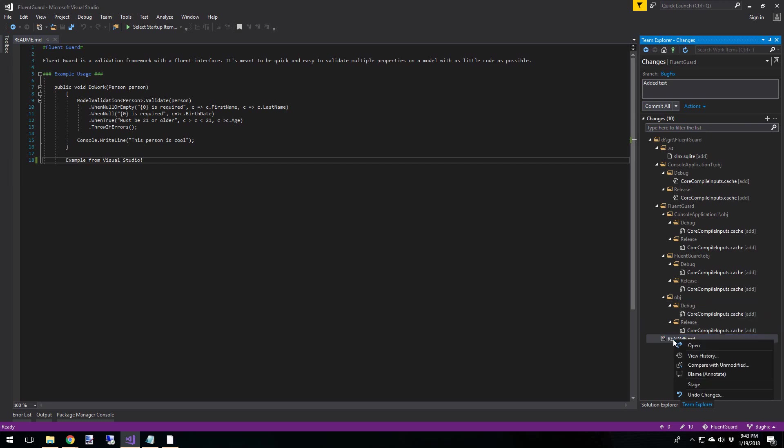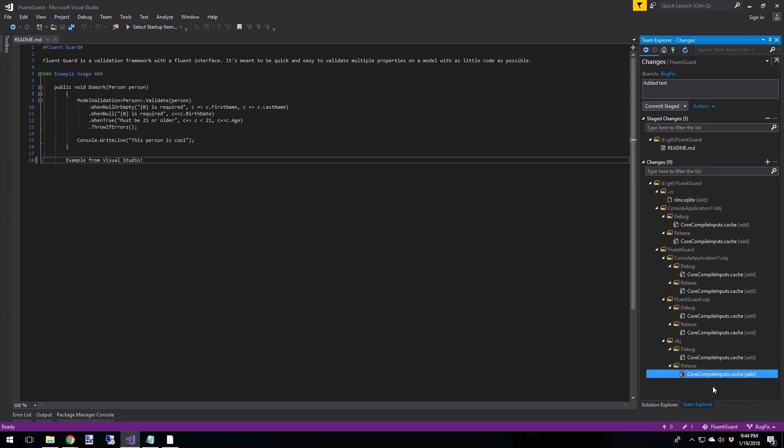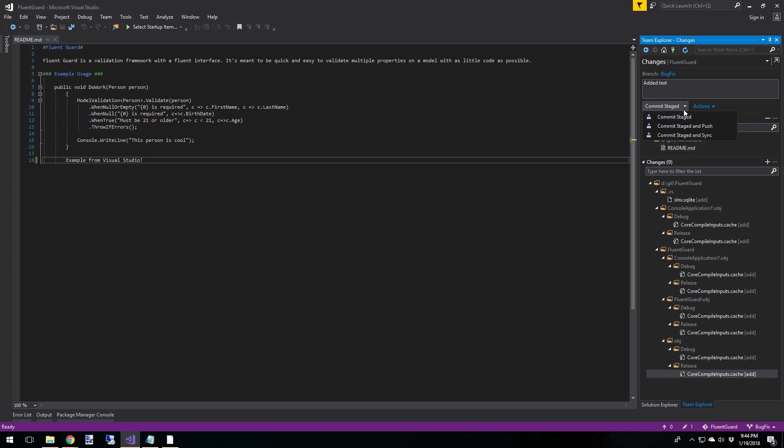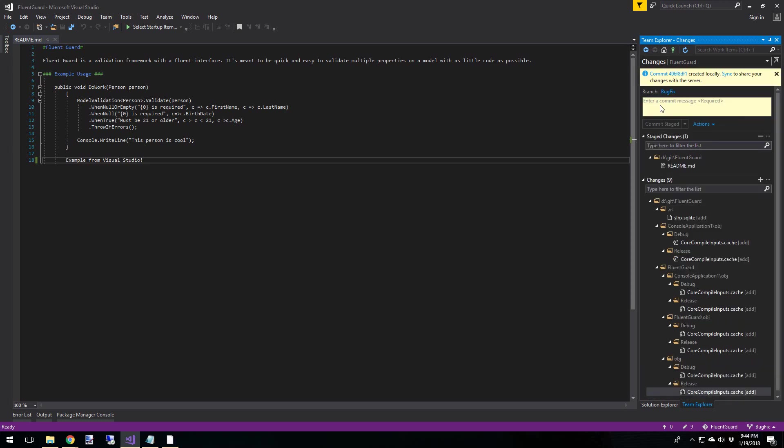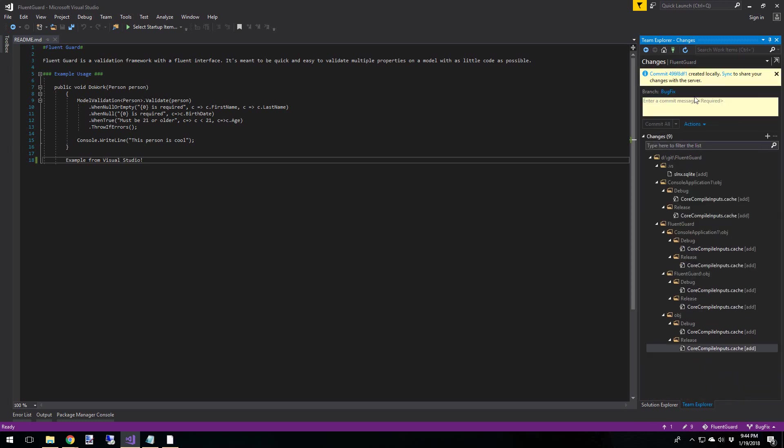But I don't want to commit all these .cache files. So we're going to right click on the README file. And again, we have more options. We can view the history specifically of this file. Again, we can compare it to the unmodified version. And we can stage. So let's go ahead and stage our README file. So now what we see is README has been moved up to the top. And it is under Stage Changes. And now the button up here has changed from commit all to commit stage. And of course, we have the same options. Commit stage and push. Commit stage and sync. Okay, so I'm just going to commit staged. And now we have committed our changes to our local repository.